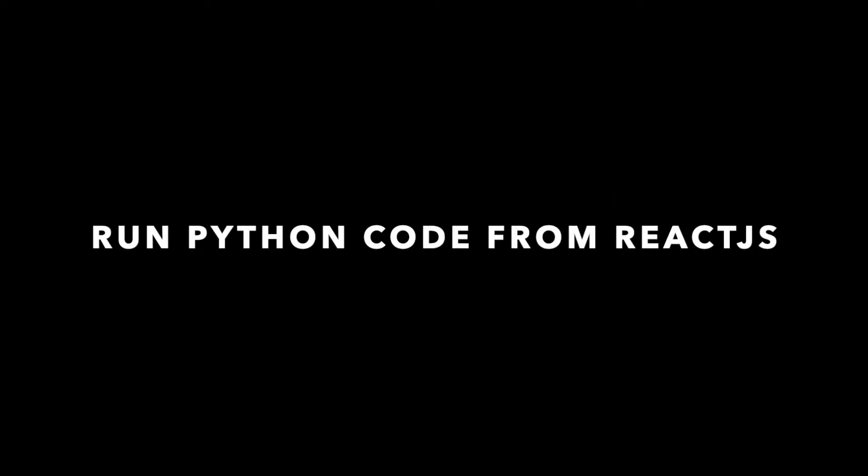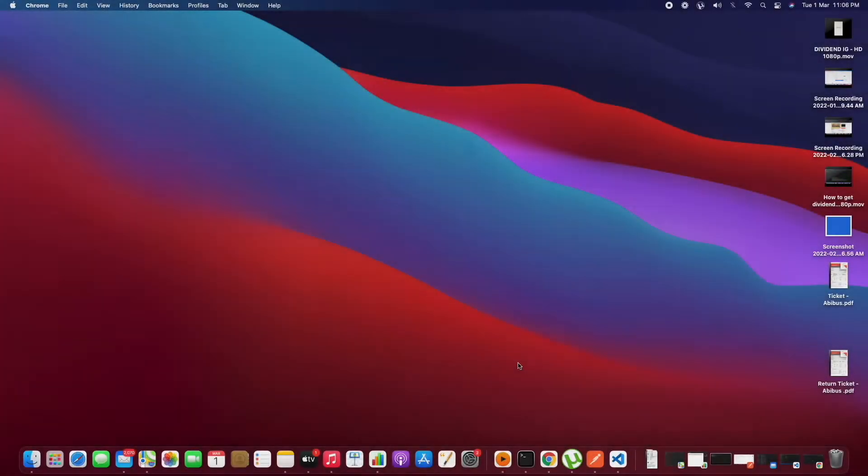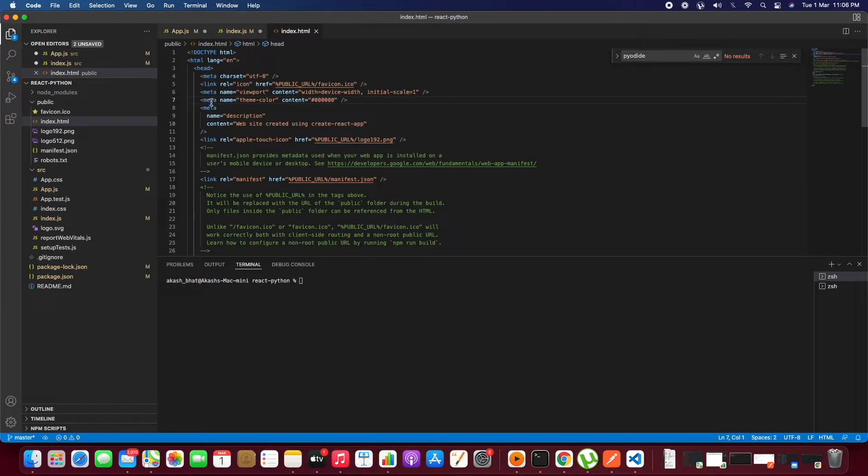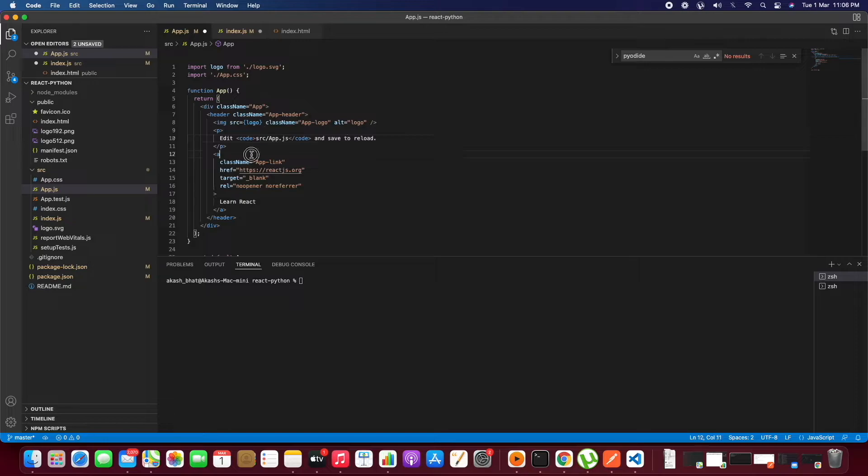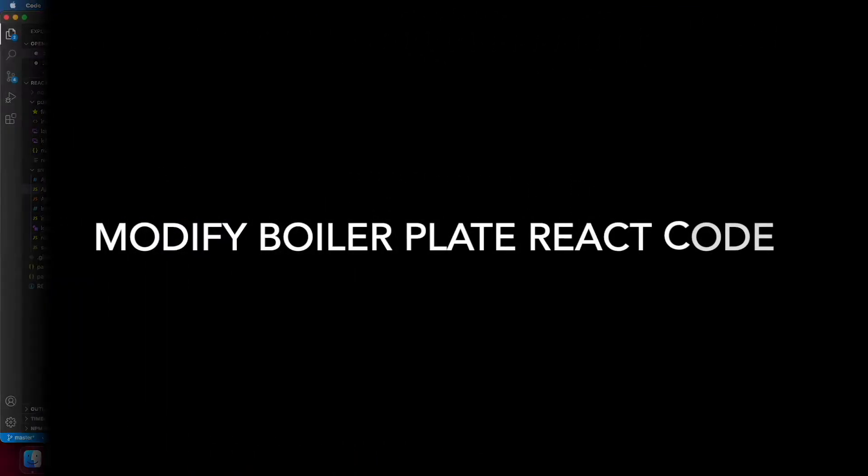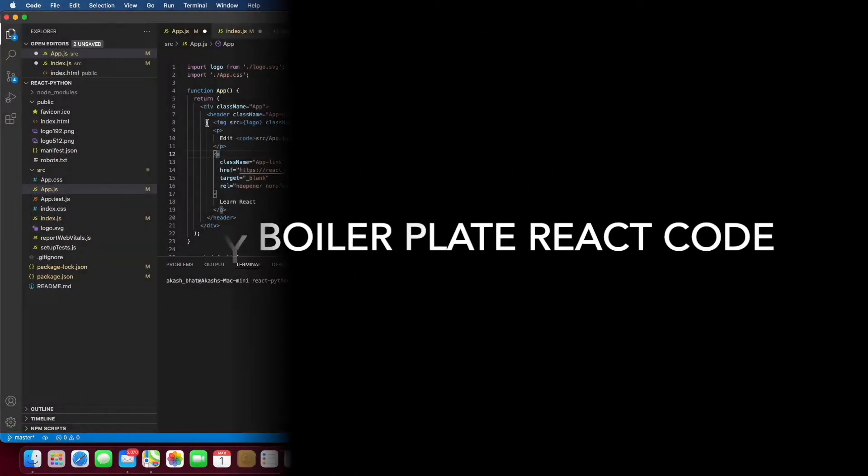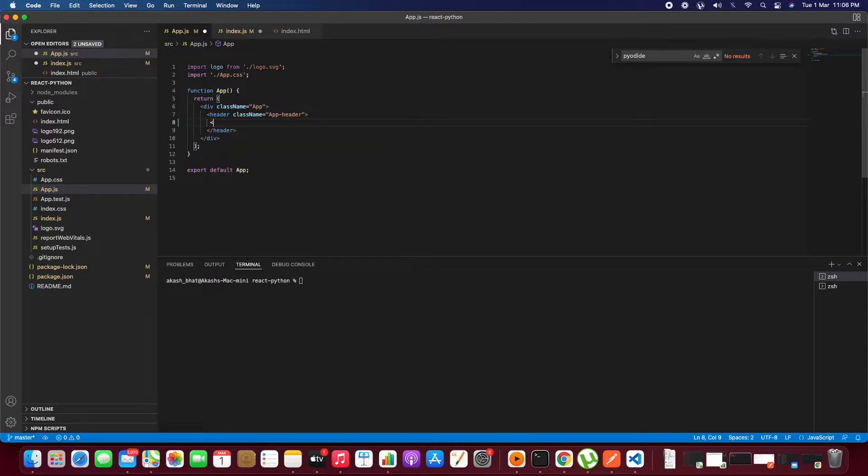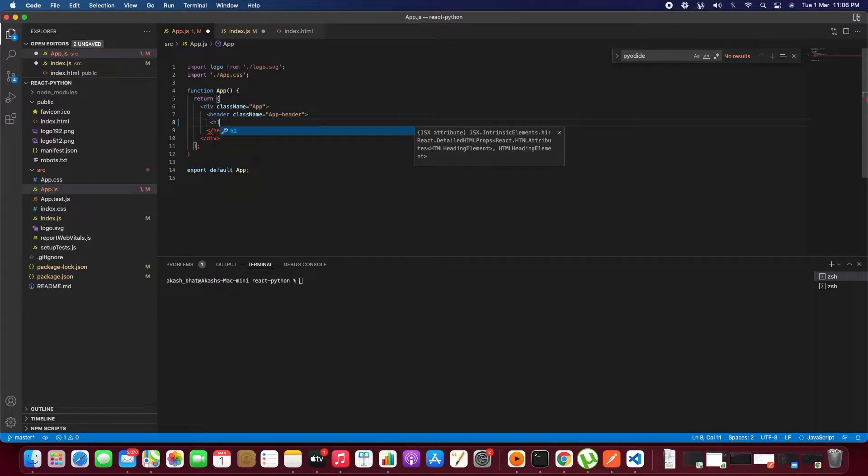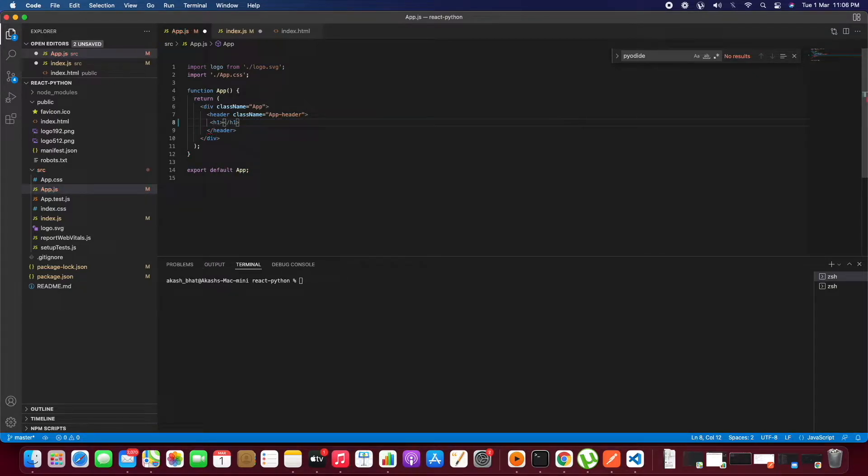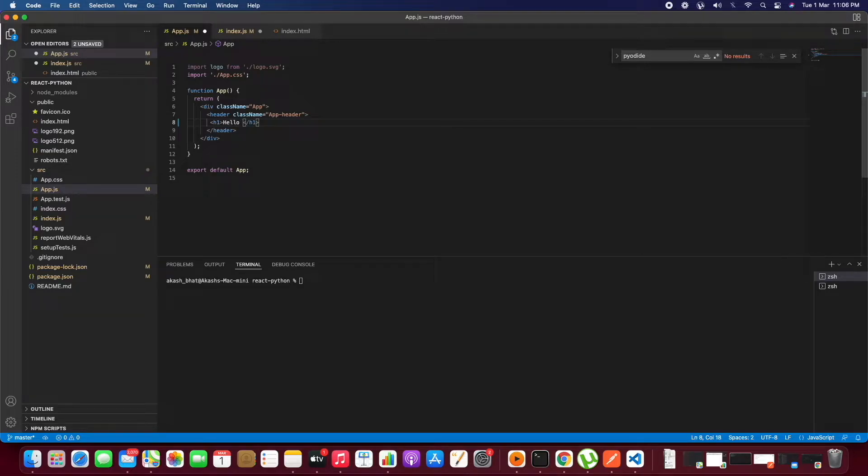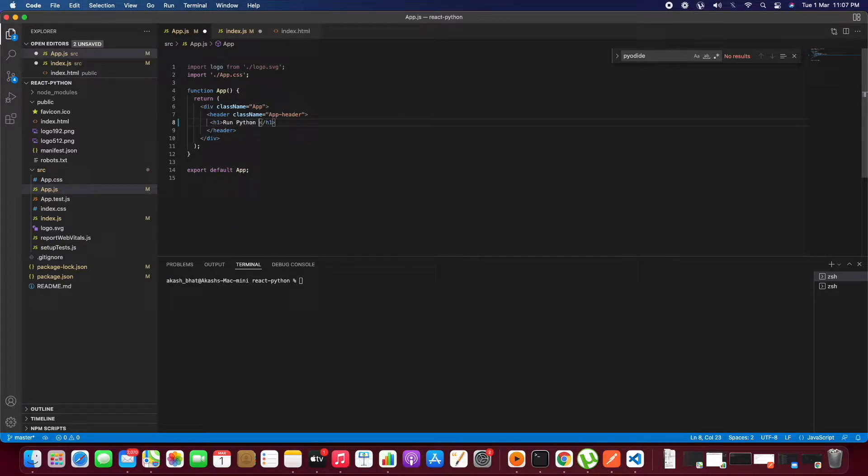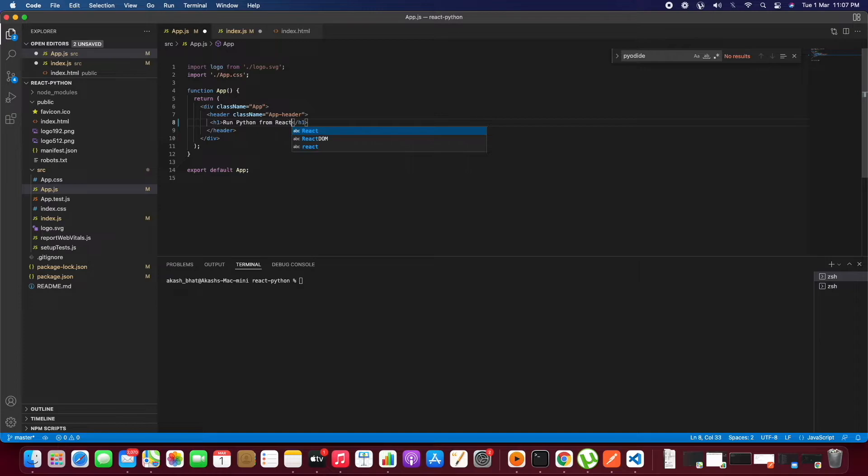In this video let's see how we can run Python code from React.js. First of all, let's go to the React code. This is the boilerplate code which gets generated when you run npx create-react-app. Let's modify this. We'll just give a heading: we are trying to run Python code from React.js.